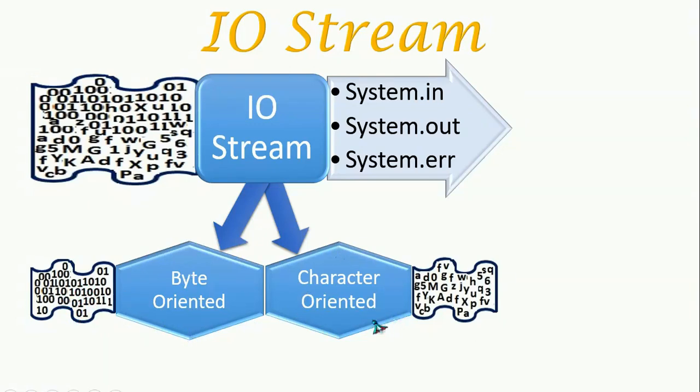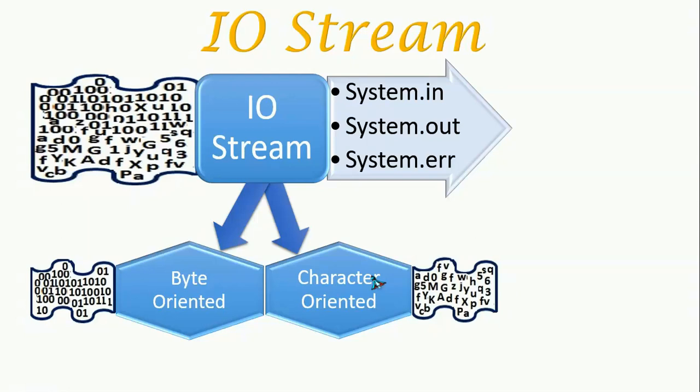This character-oriented stream uses a character encoding scheme. Inputs are read character by character. Character-oriented streams are referred as readers and writers.